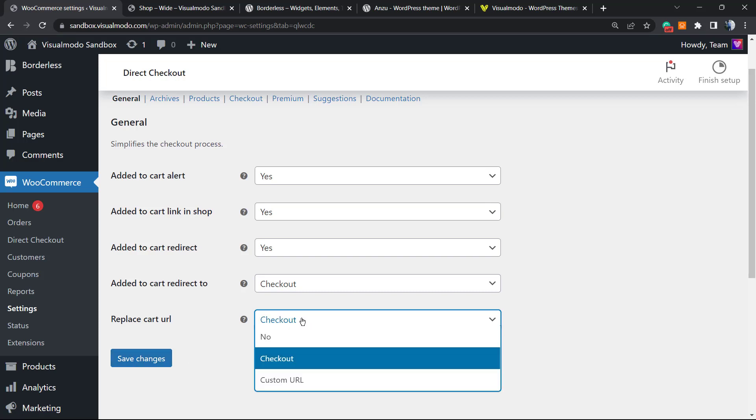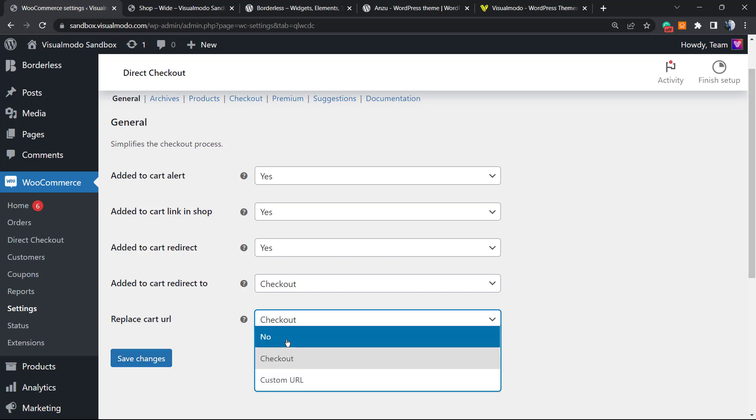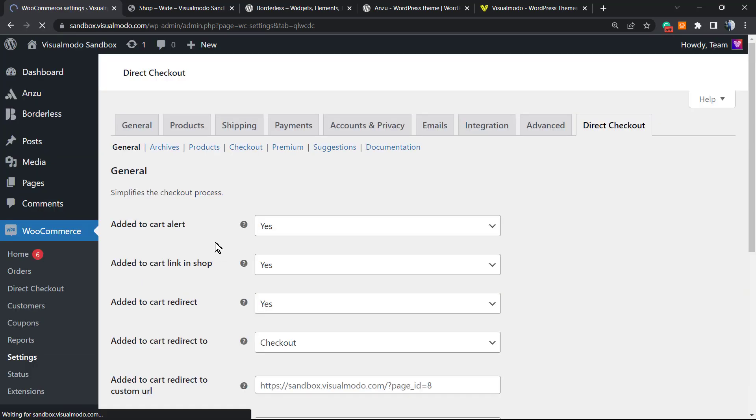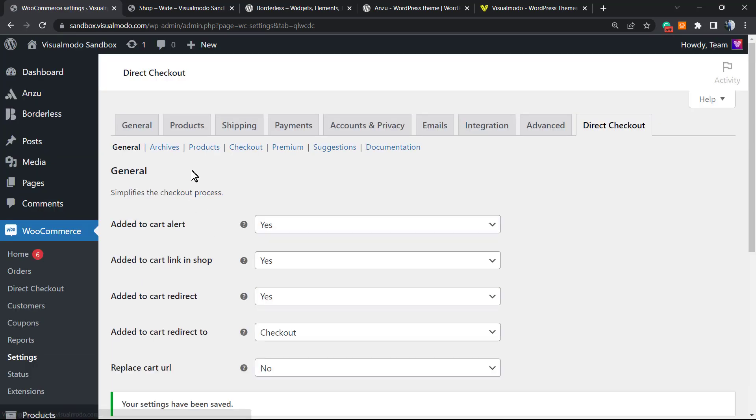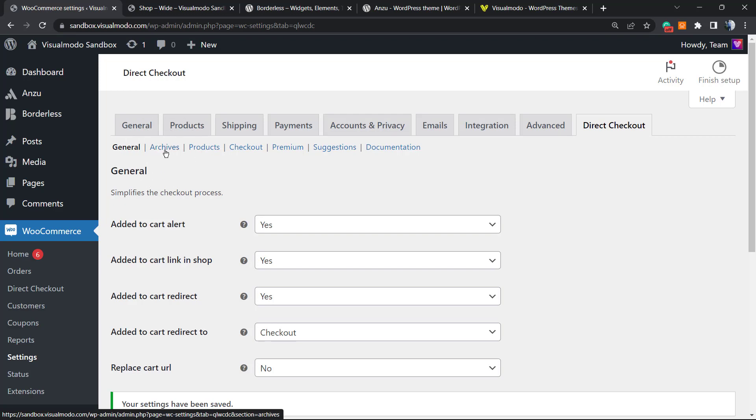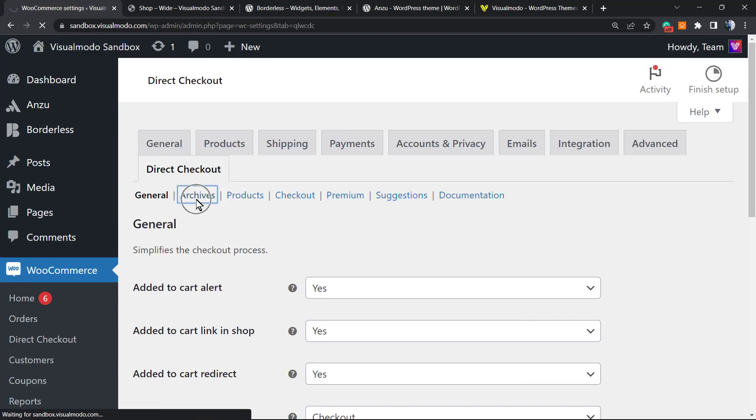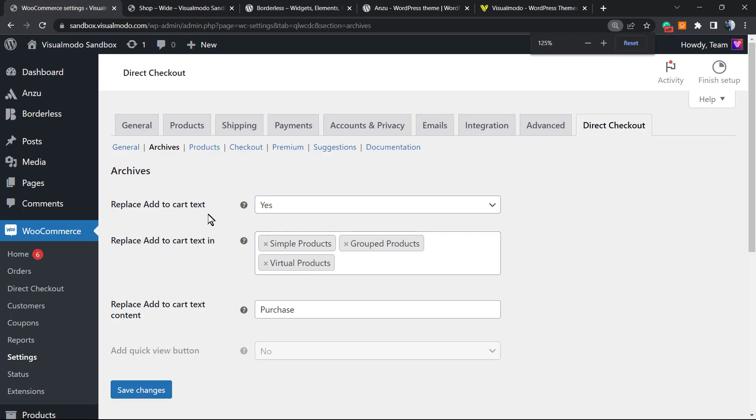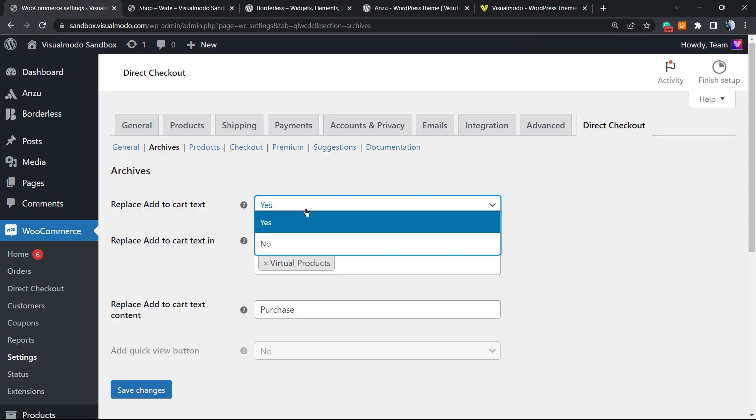It can be good, it can be bad, depends on your shop style. I'm going to set this as No. Let me save changes and move to the next options—the Products tab.